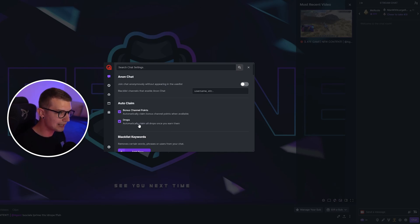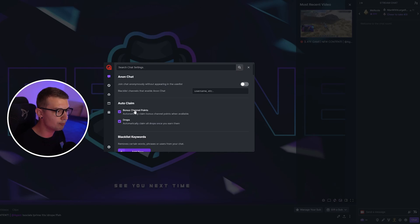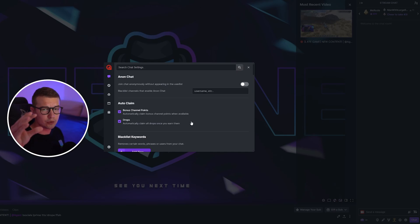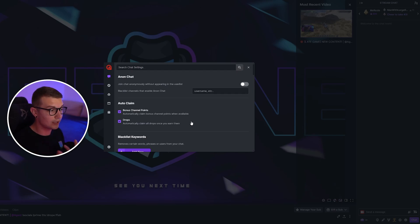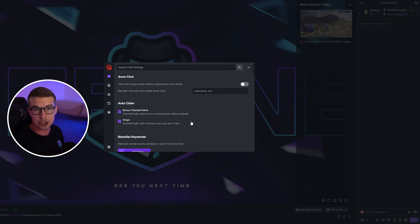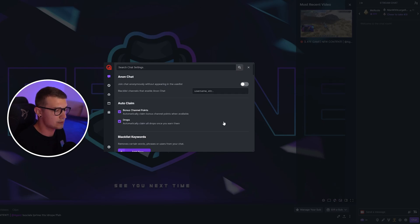We want to enable drops here — automatically claim all drops once you earn them. You can also enable bonus channel points. You know how that suitcase appears in the bottom right sometimes and you have to click it to get channel points? Well, with this extension you can actually get them automatically as well. So just enable that too — why not?